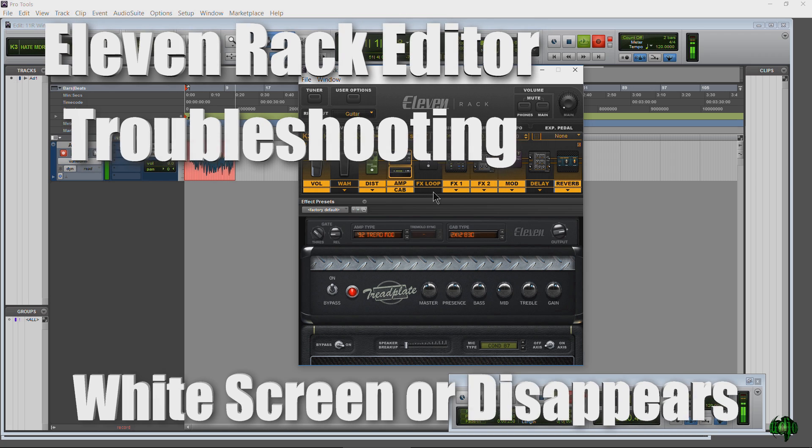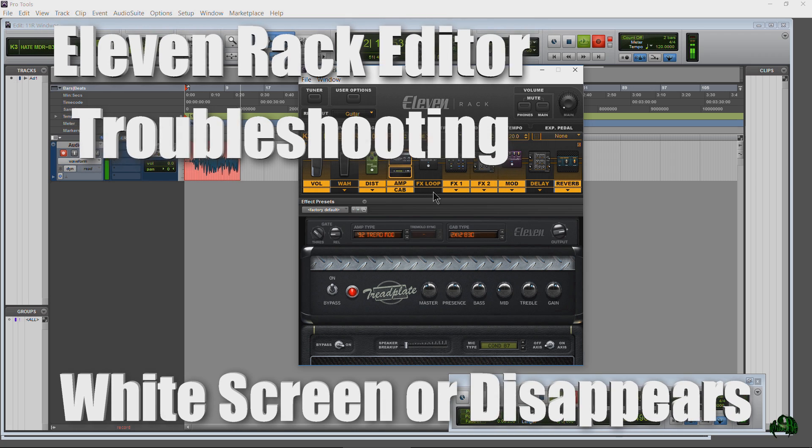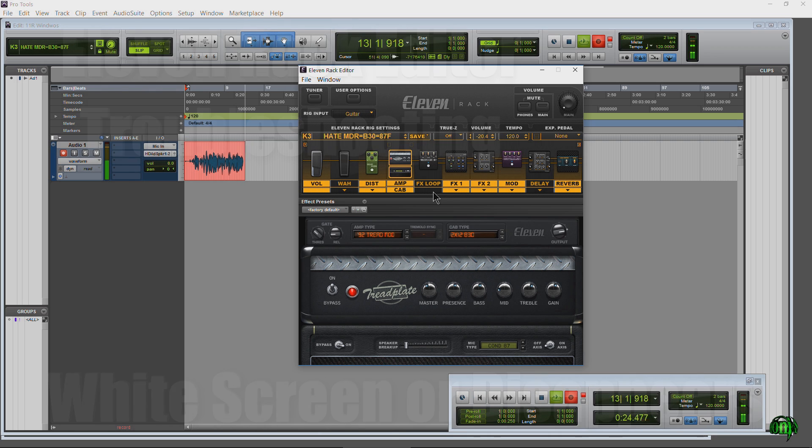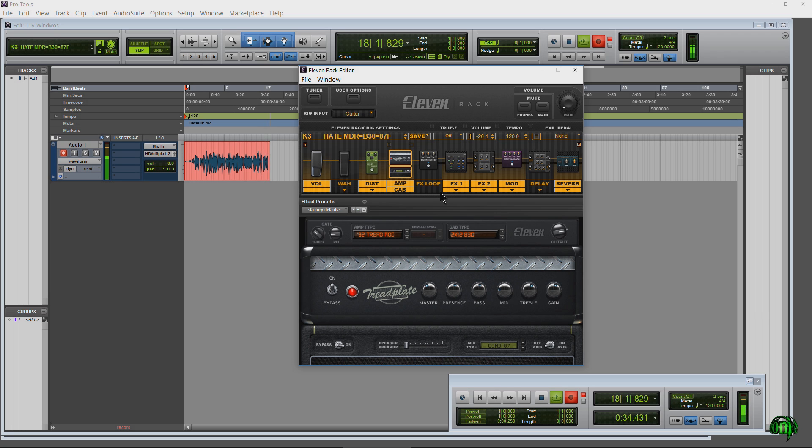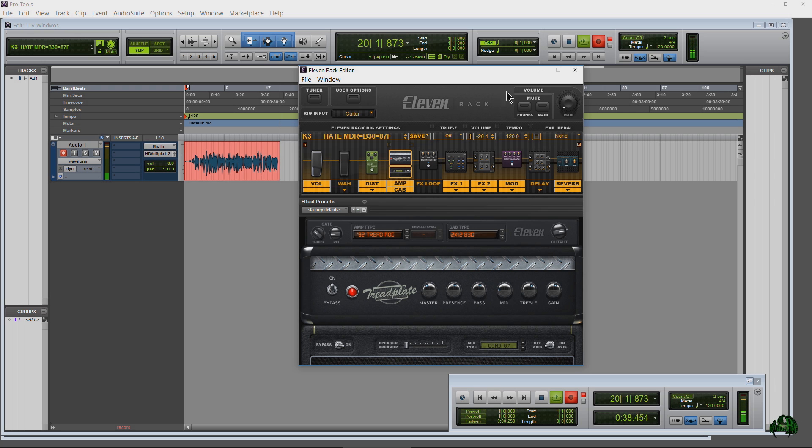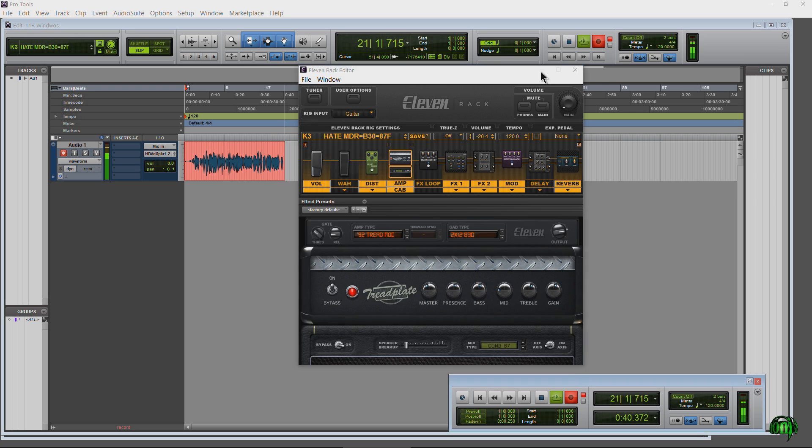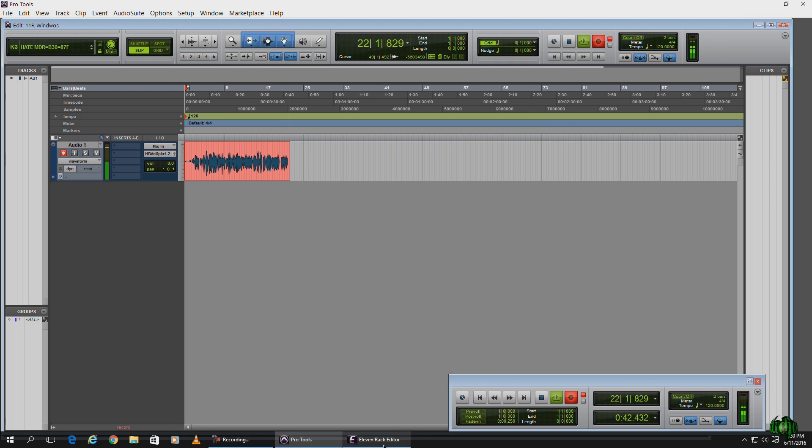Well it finally happened to me. I've been using the 11 Rack Editor without issue since before its inception, before its initial release. I've never had a problem with it, but I'm sure you're all very aware of the problem where sometimes you try to open up the 11 Rack Editor and it's just a white screen or it's minimized and you can't bring it up.